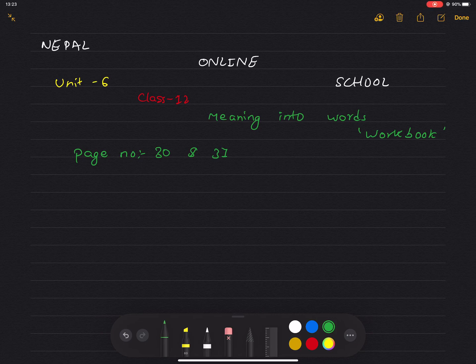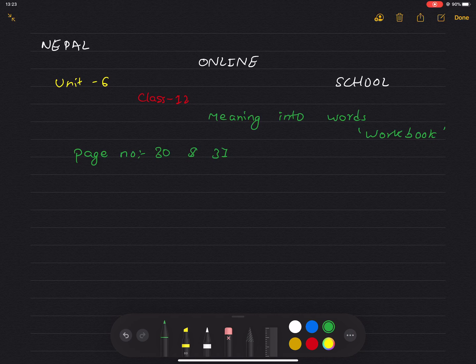Hello, welcome to Nipam Online School. Today we are going to work on the workbook in Unit 6, pages 30 and 31. We are going to exercise this. Now we are going to read the book in pencil and write the ideas. We are going to do two-way learning. Okay, let's start with the first one.